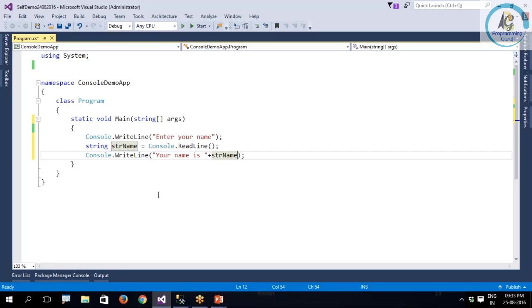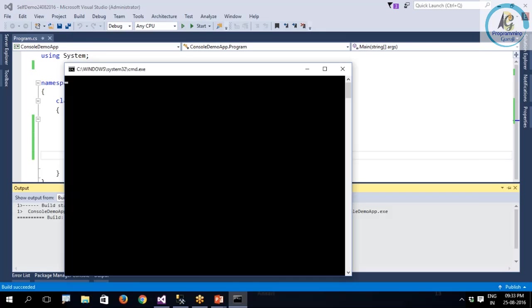You have to also follow this in your code. Why? Today if you are writing the code, tomorrow somebody else is going to manage that. If you just follow the standards, it will be easy for the other person to understand that you have written or created a variable or this is a method name.